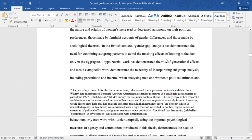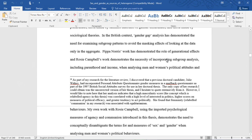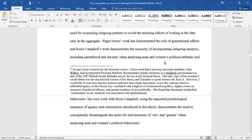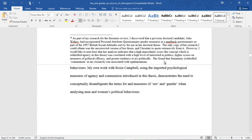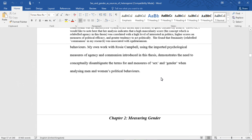Pippa Norris's work has demonstrated the role of generational effects, and Rosie Campbell's work demonstrated the necessity of incorporating subgroup analysis, including parenthood and income, when analyzing men and women's political attitudes and behaviors. My own work with Rosie Campbell, using the imported psychological measures of agency and communion introduced in this thesis, demonstrates the need to conceptually disambiguate the terms for and measures of sex and gender when analyzing men and women's political behavior.